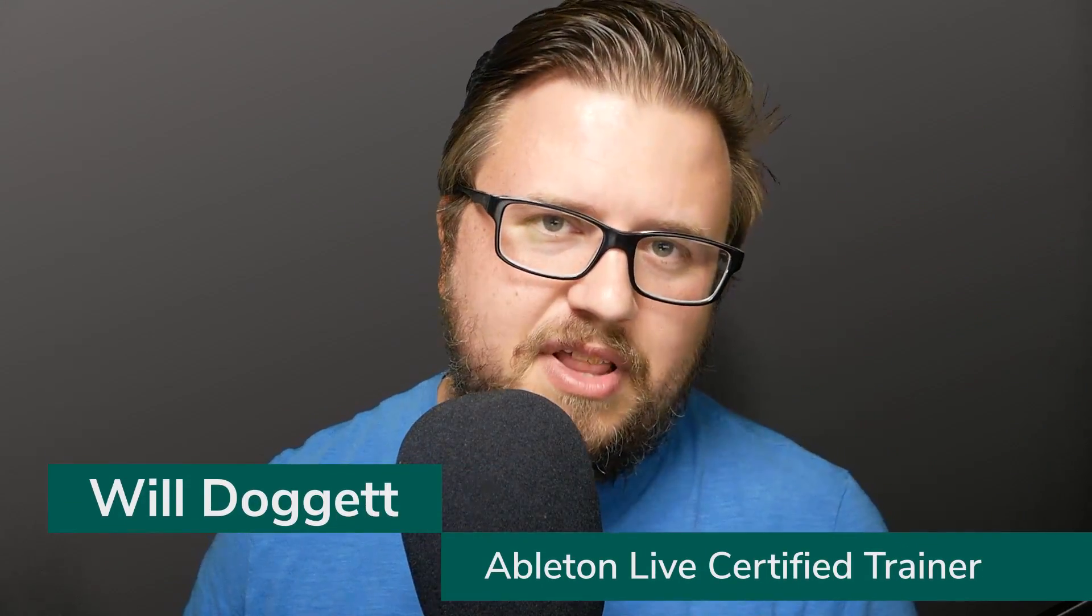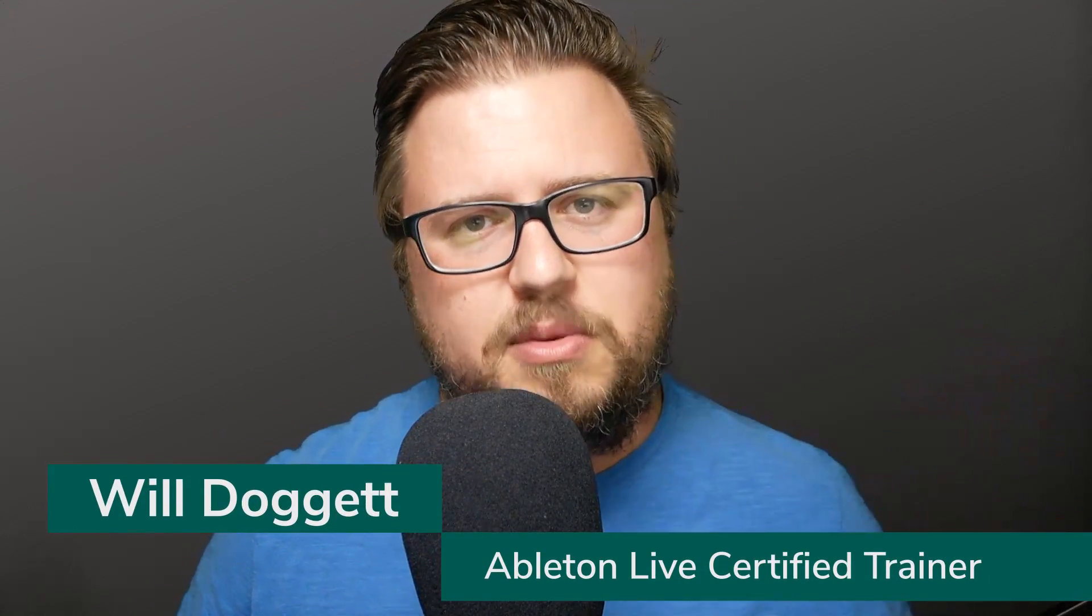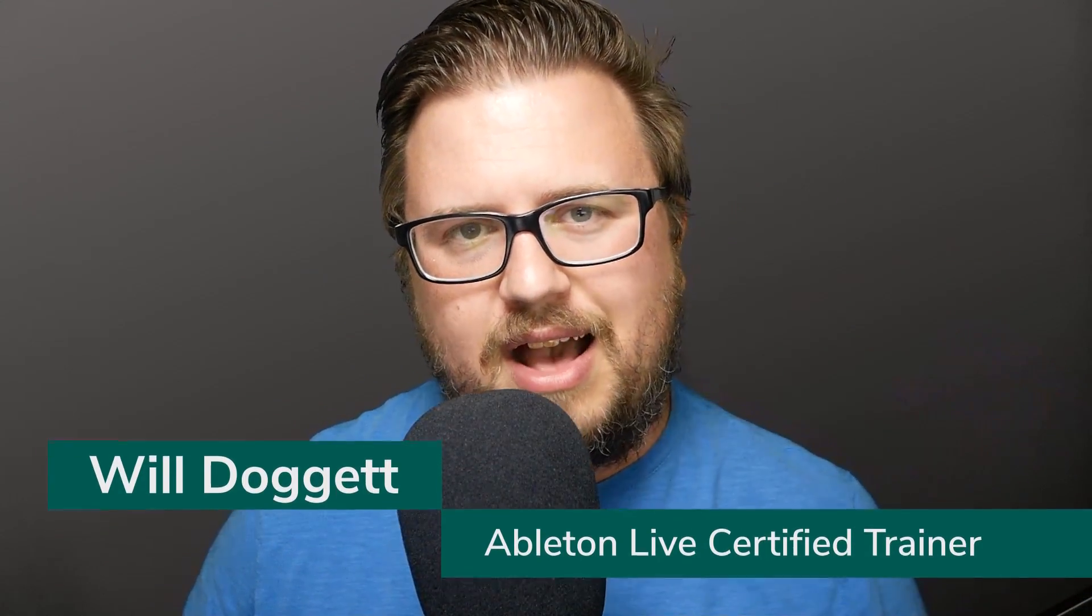Hey everybody, this is Will Doggett, Ableton Live Certified Trainer. I just want to say thanks so much for checking out this tutorial. Now, the tutorial you're about to watch is a full lesson from my brand new Getting Started with Ableton Live 11 course. You can find more information about that by clicking the link in the description.